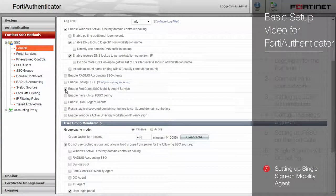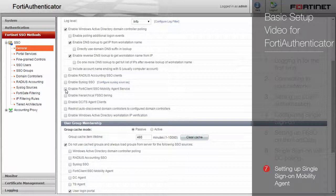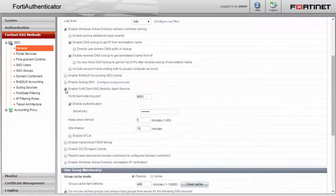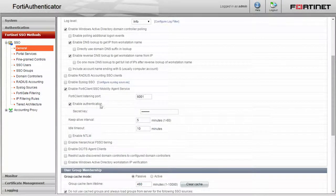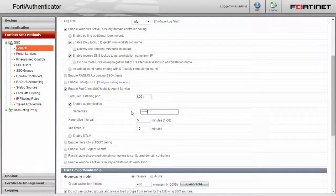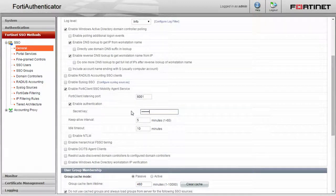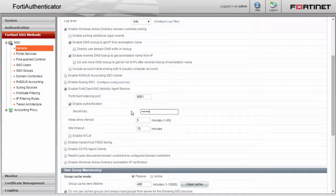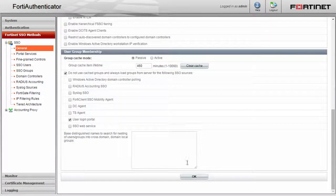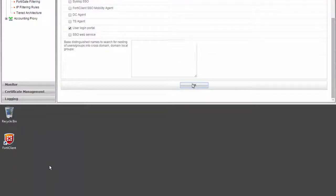In the FortiAuthenticator's SSO methods menu, navigate to the Fortinet single sign-on section, check the box for Enable FortiClient SSO Mobility Agent Service, and enter in a different secret key. The default port for this service is 8001, so like mentioned previously, make any changes that are necessary for your network. Click OK.